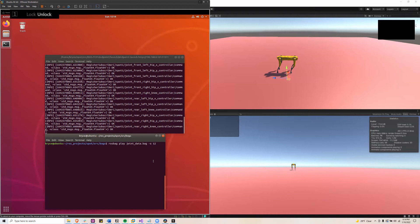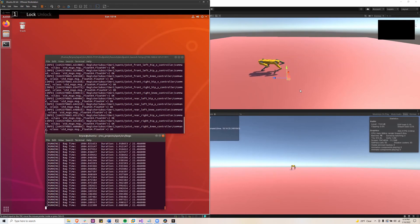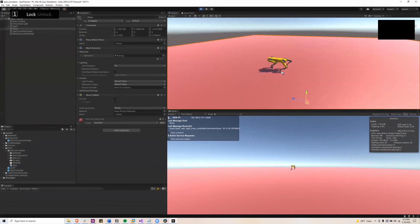And then I'll play this ROS bag file, which is sending joint commands. And as you can see, the robot is moving.